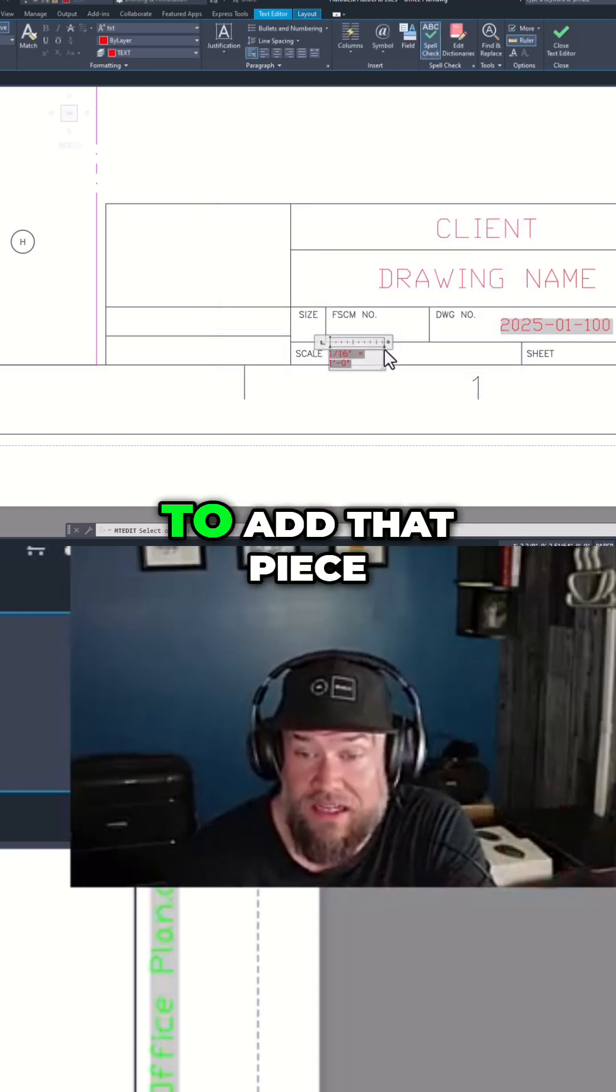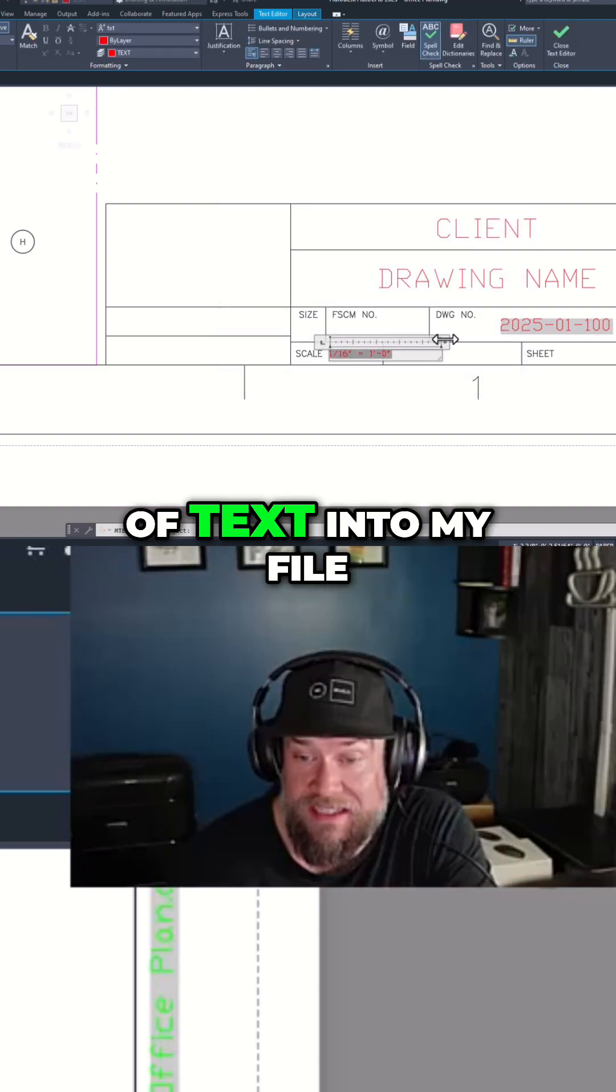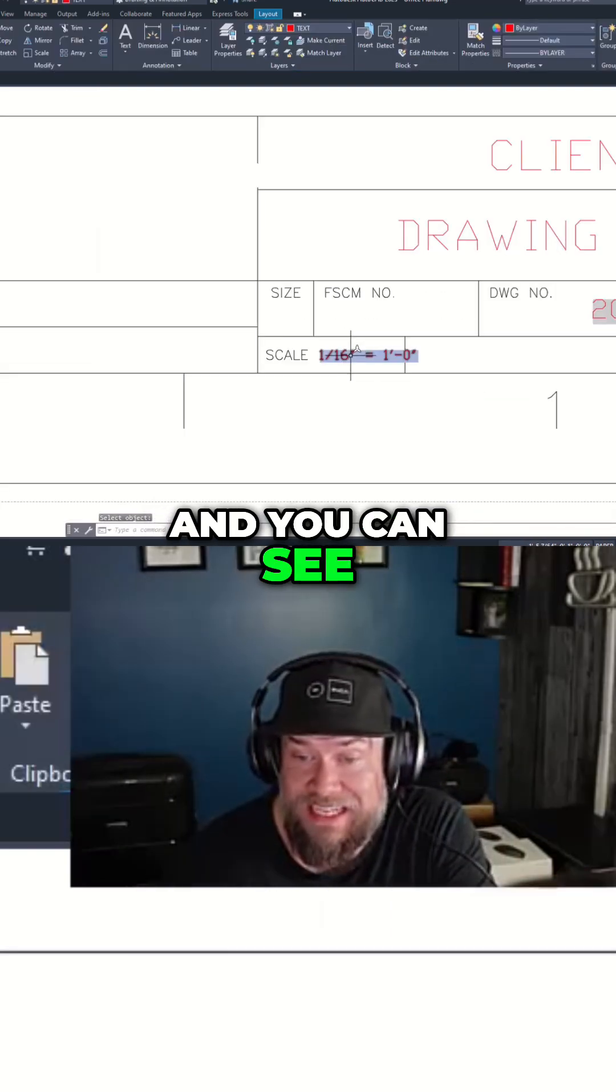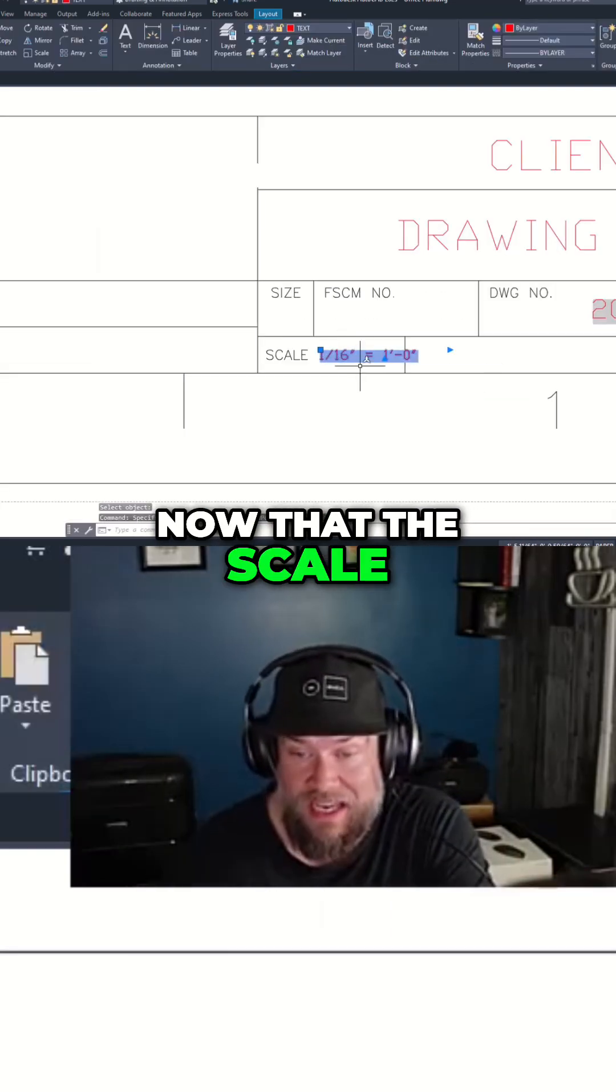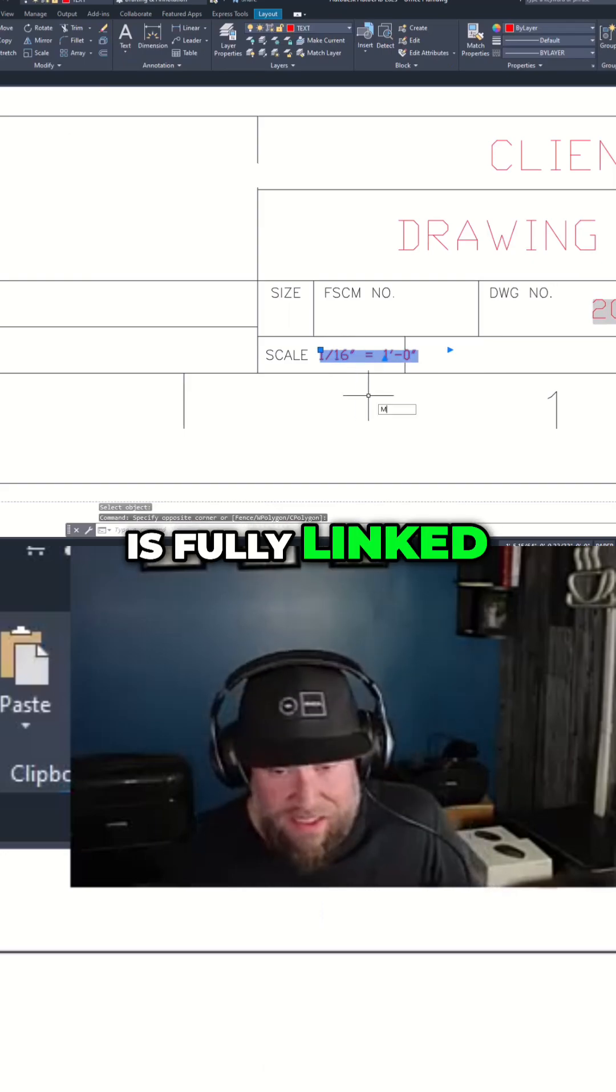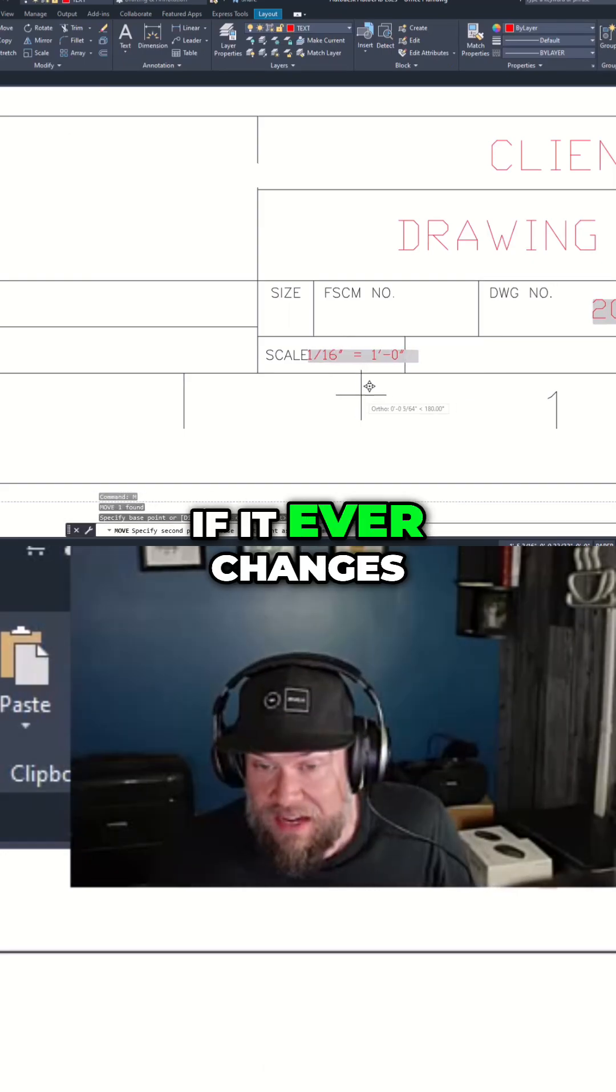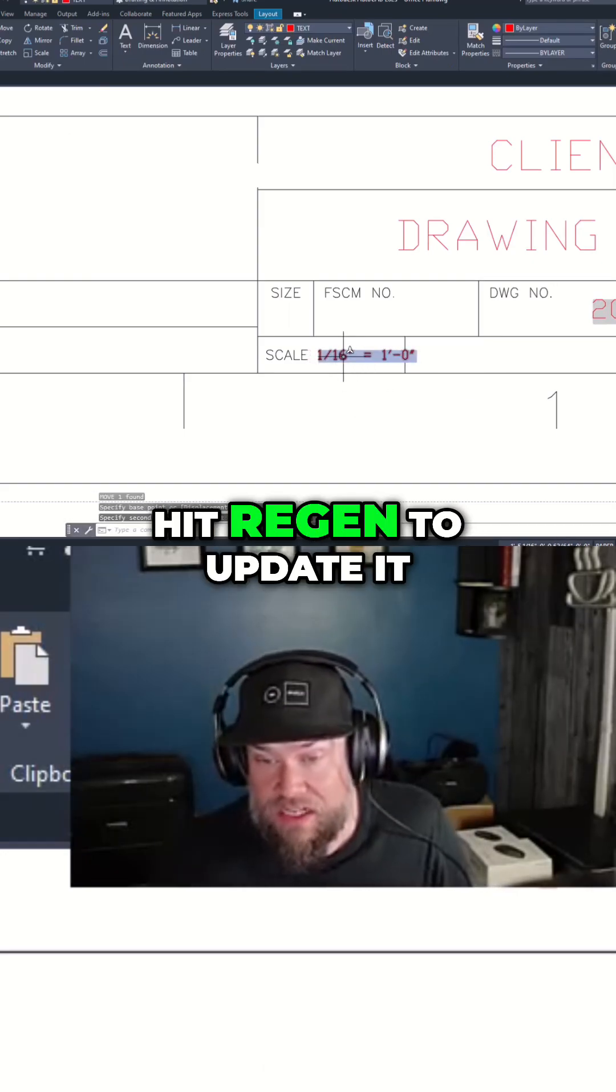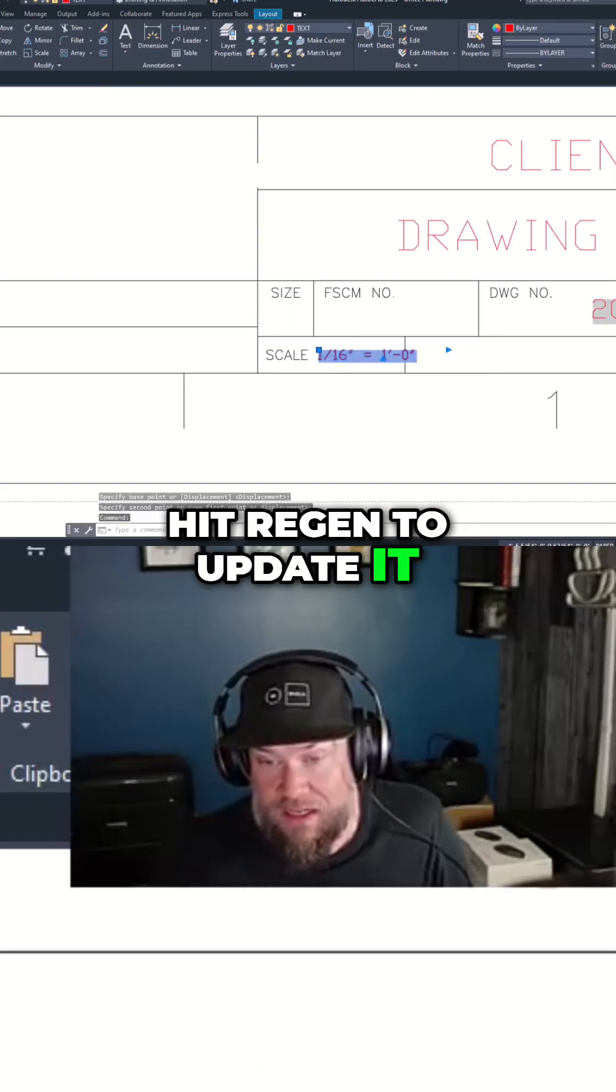Hitting OK is going to add that piece of text into my file, and you can see now that the scale is fully linked. If it ever changes, I just need to hit regen to update it.